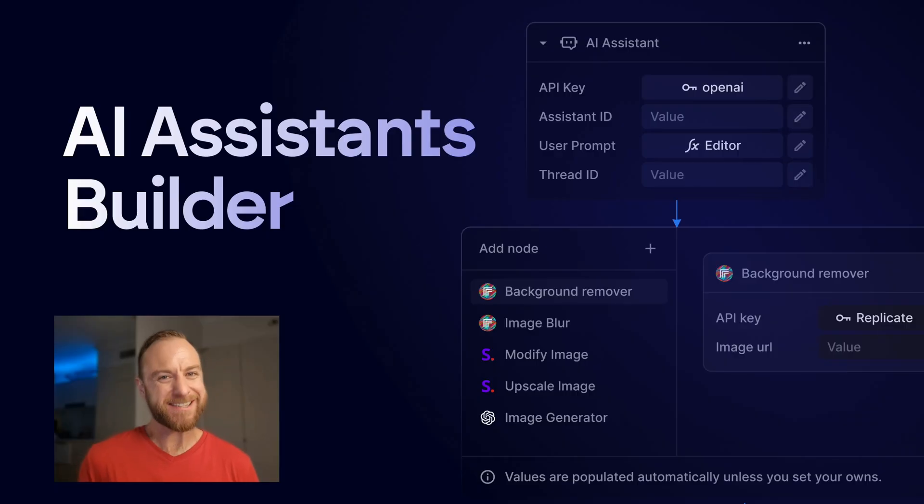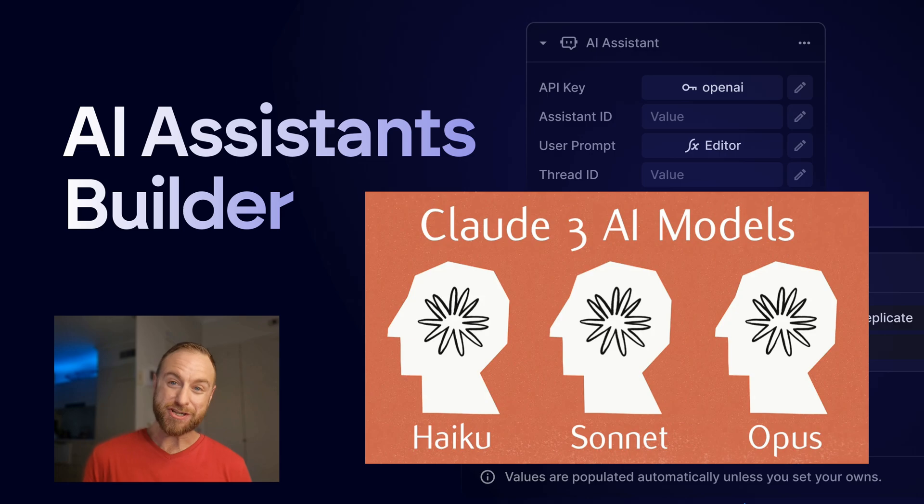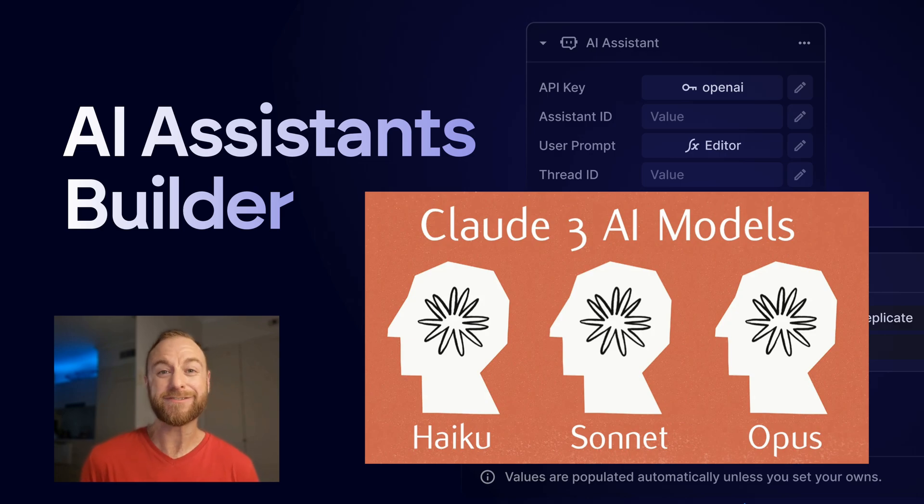Hey builders, today I'm excited to announce that our popular AI Assistant Builder can now be supercharged with the incredible capabilities of Claude from Anthropic.